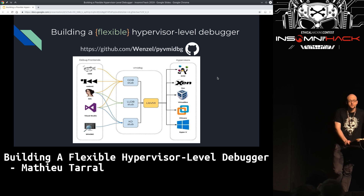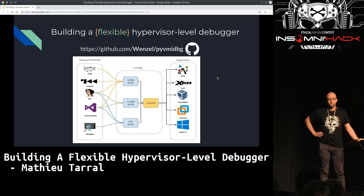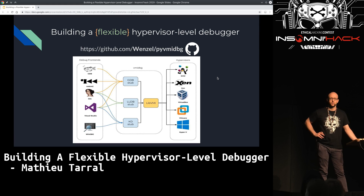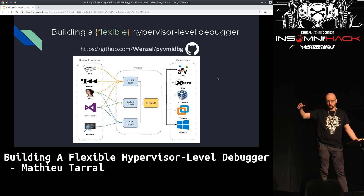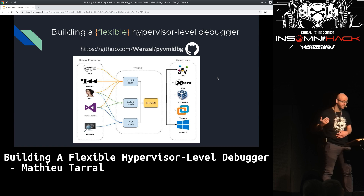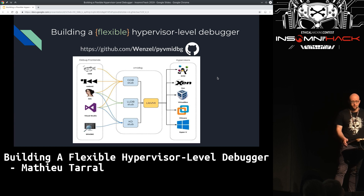Question: you mentioned execution breakpoints using EPT page permissions — could you do the same thing for read-write breakpoints? Yes — with page hyper-breakpoints you have fine-grained control because you can remove the read, write, or execute permission bits. So yes, you have that flexibility of fine-grained breakpoints with page hyper-breakpoints.